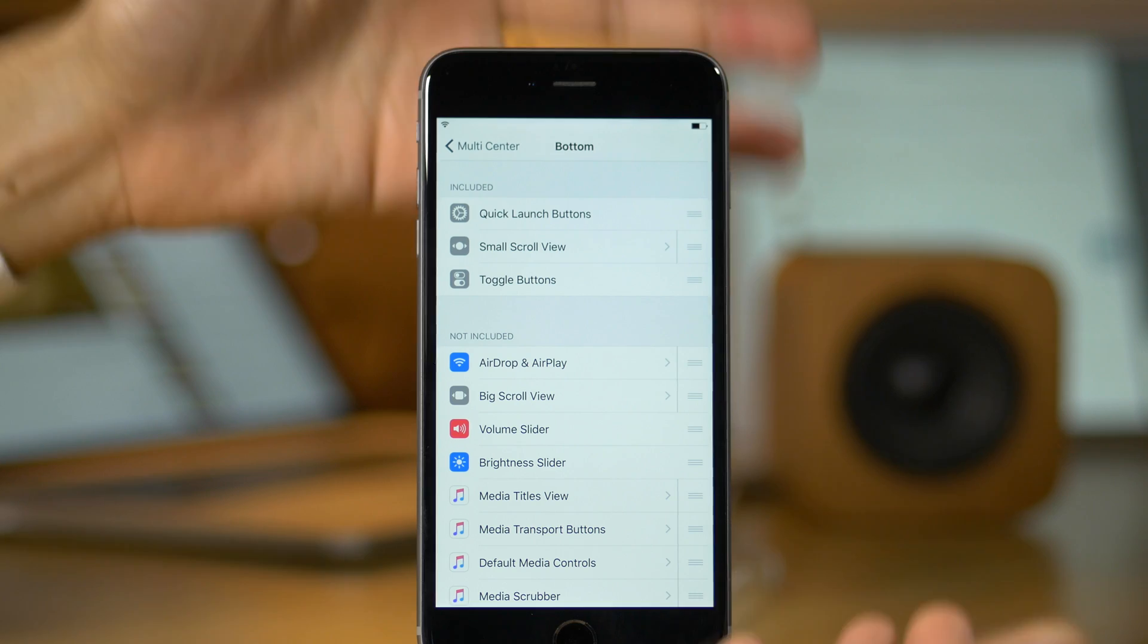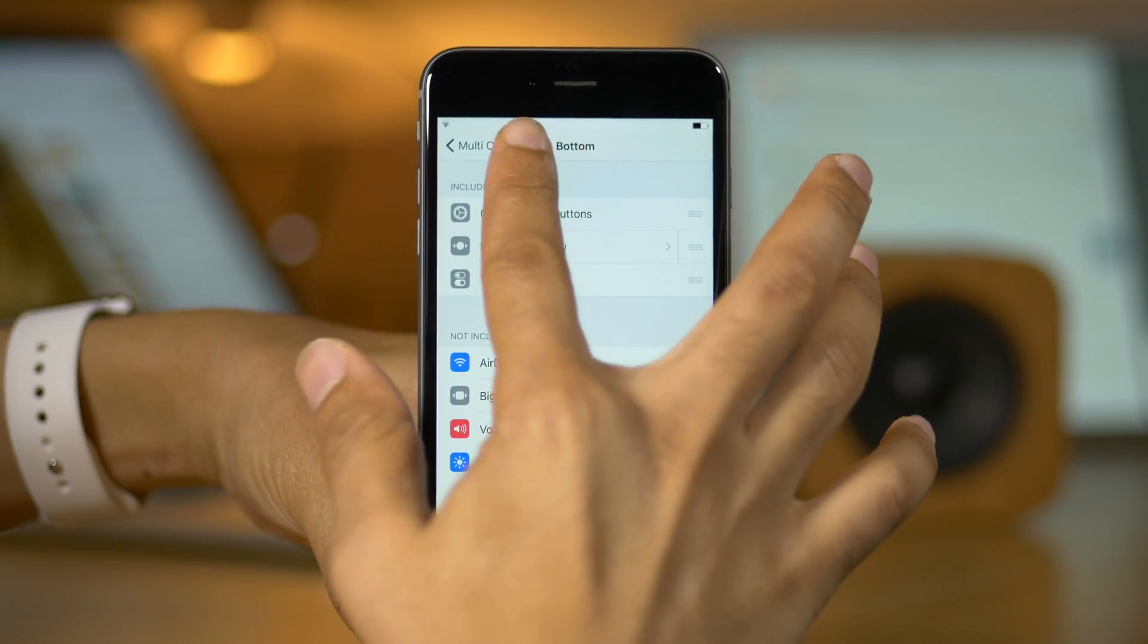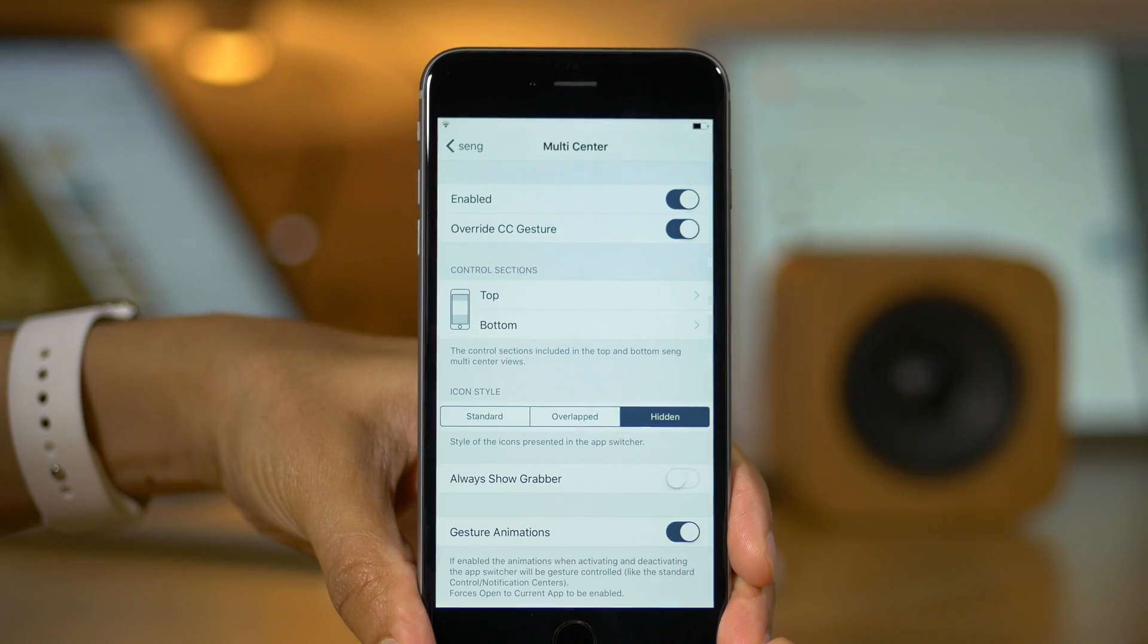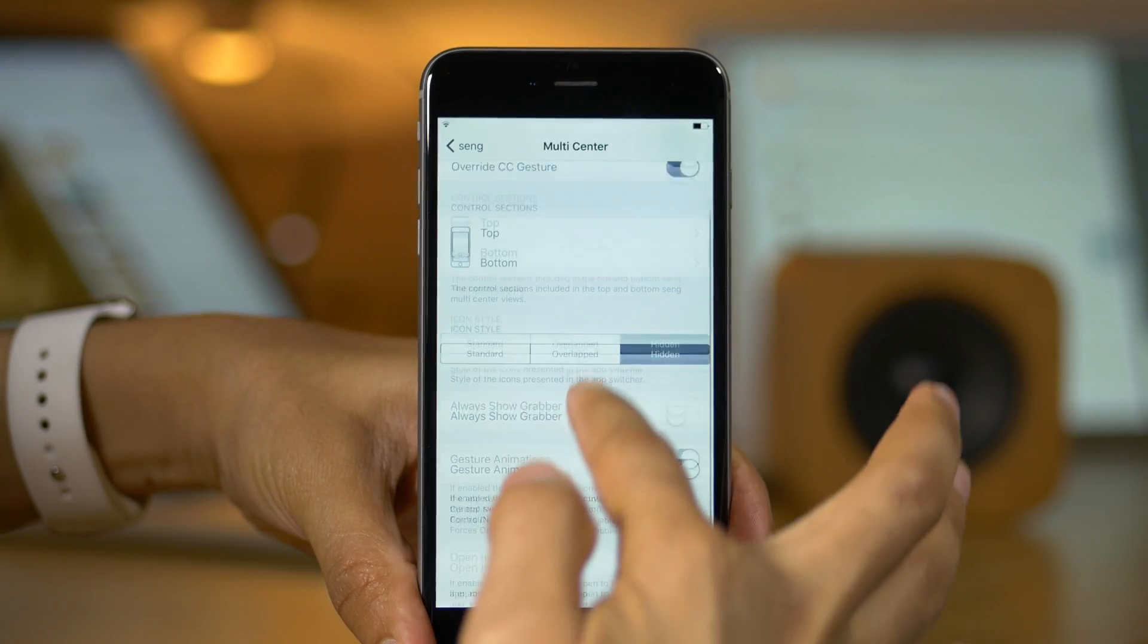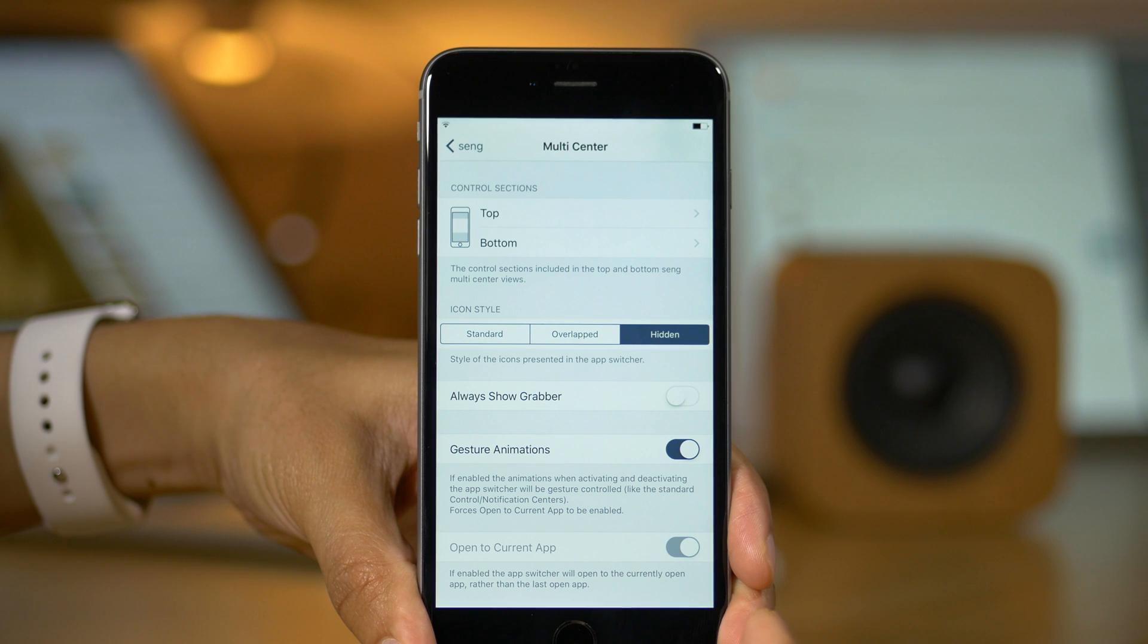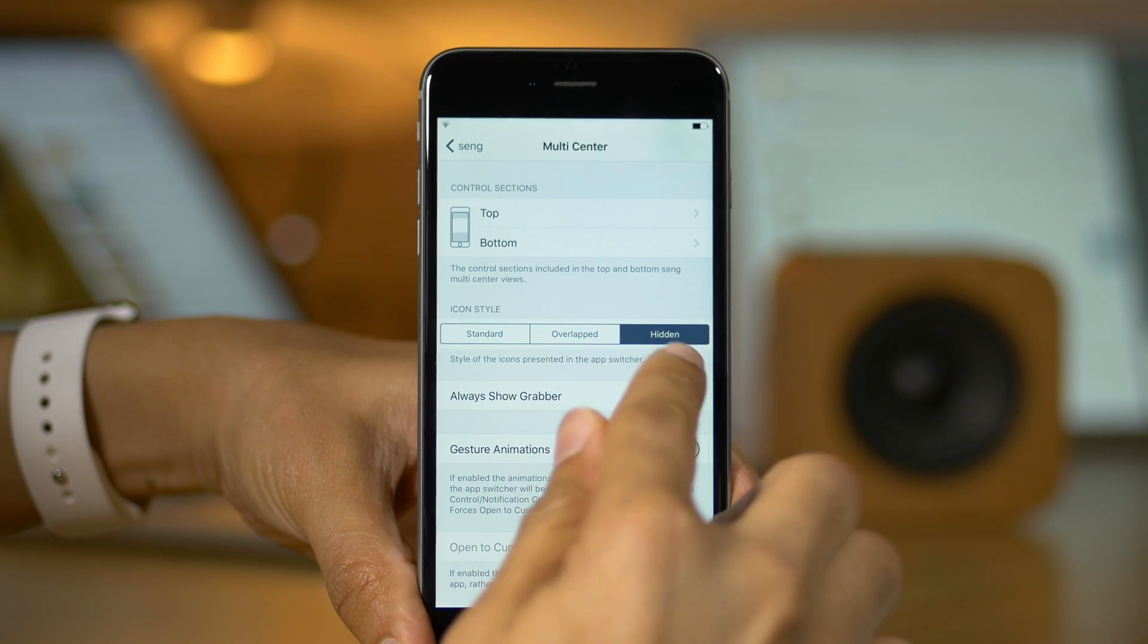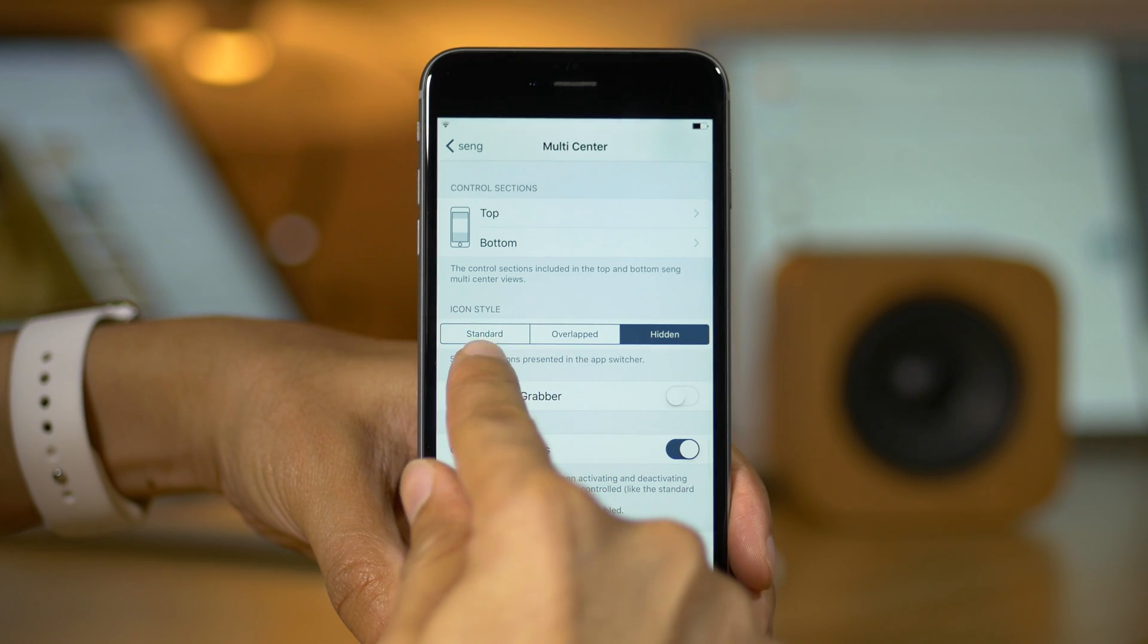It's really ridiculous how you can adjust these settings, the top and bottom settings to make these app switcher cards expand and contract. Now, there are other options here.